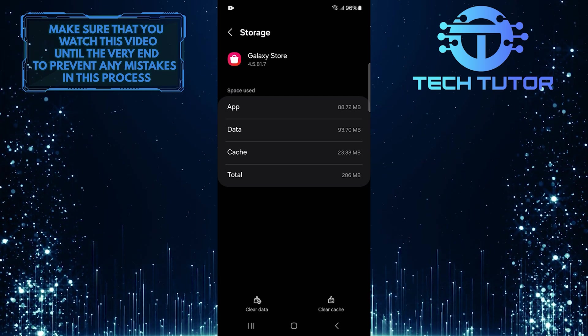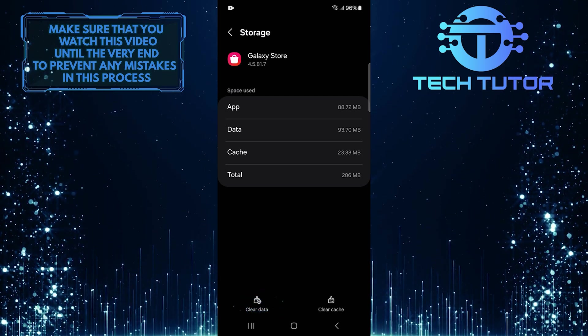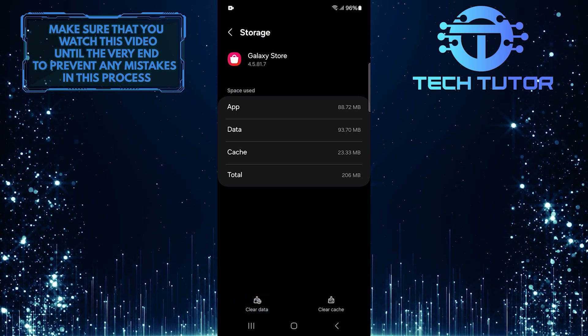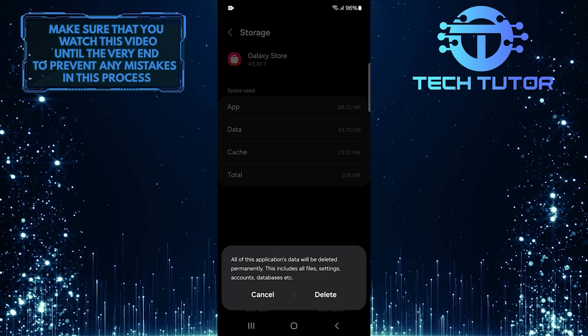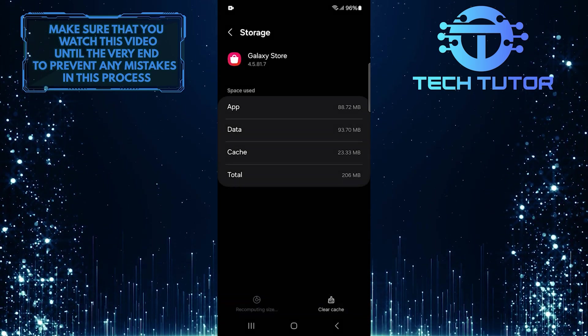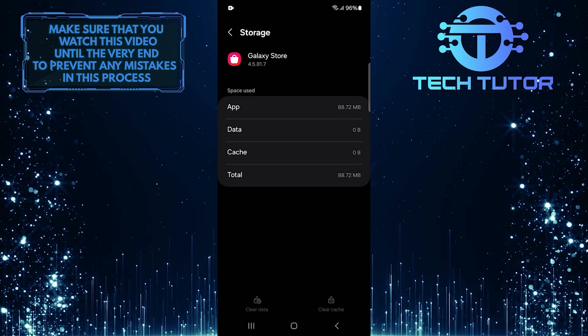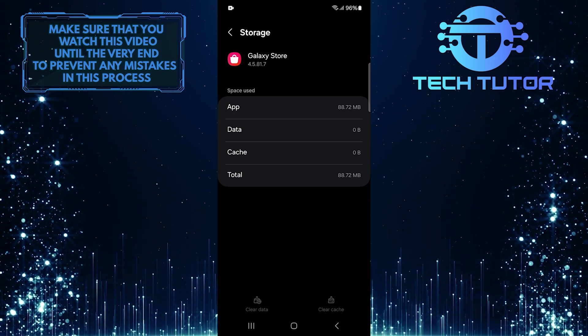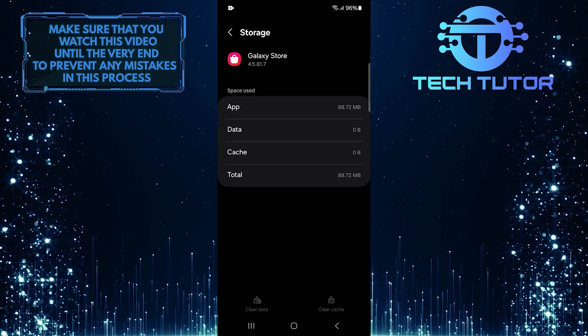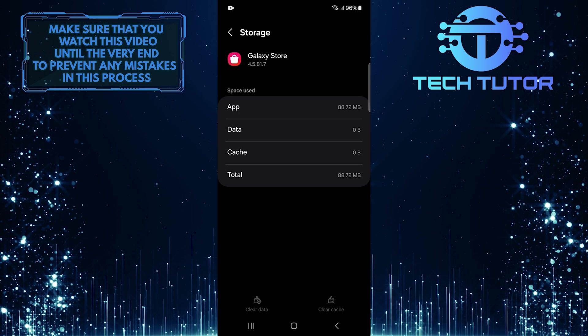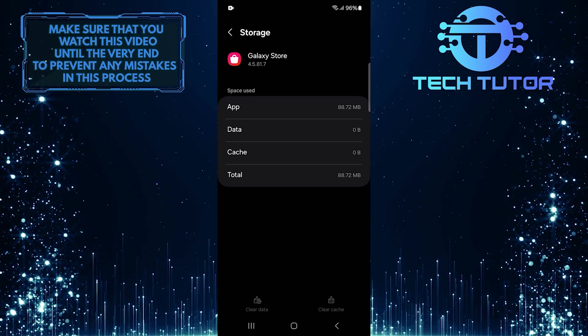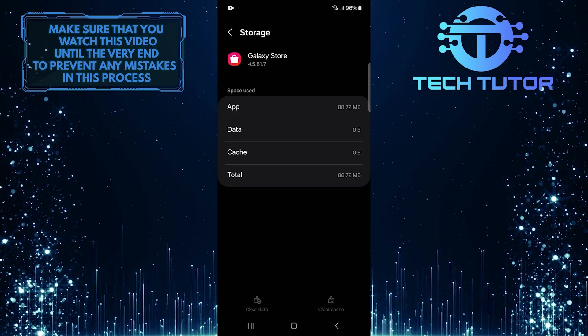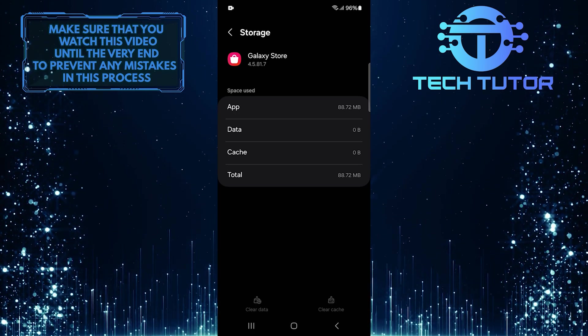And then tap Clear Data. This step is simple, but very effective. When you clear the data, it removes any corrupted files that might be causing problems. These corrupted files can create glitches that stop apps from downloading or updating properly.